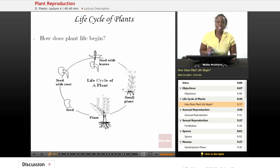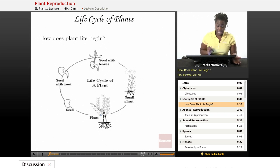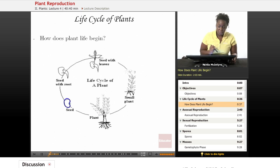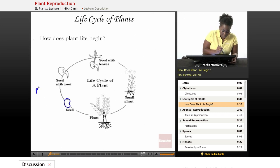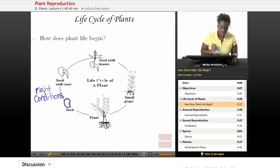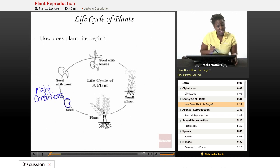Let's begin by talking about the life cycle of plants. This is a general diagram of how the plant lives. It starts out maybe as a seed that you found or you bought at the store in a package, and the seed in the right conditions will begin to grow into a mature plant. There are different stages and different structures that are formed as that seed grows into a mature plant.